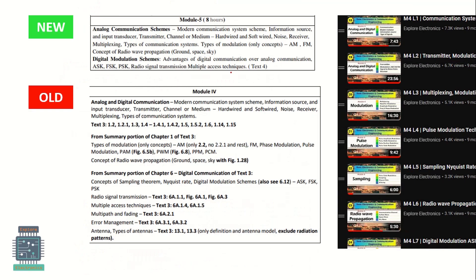Coming to Module 5 in the new syllabus, we have analog communication schemes and digital modulation schemes. In the previous syllabus, analog and digital communication were covered together in Module 4. Starting with modern communication schemes - block diagram, information source, input transducer, transmitter, channel medium, different types, and noise - this content is retained. The block diagram up to the receiver, multiplexing, and types of communication systems remain the same.